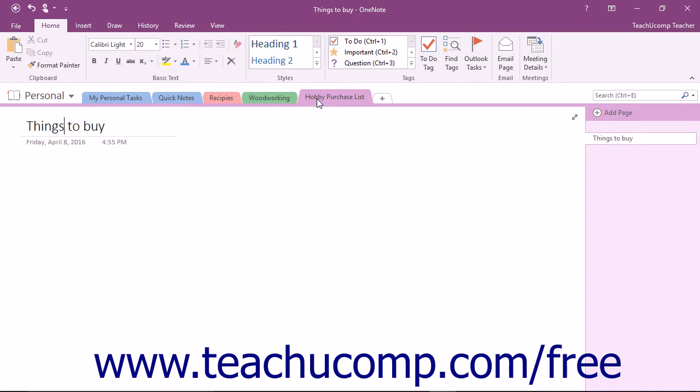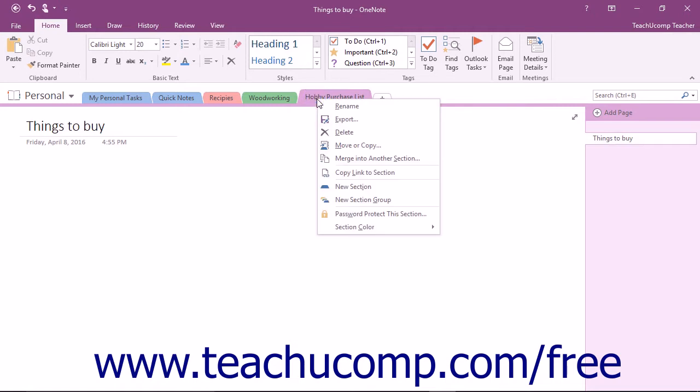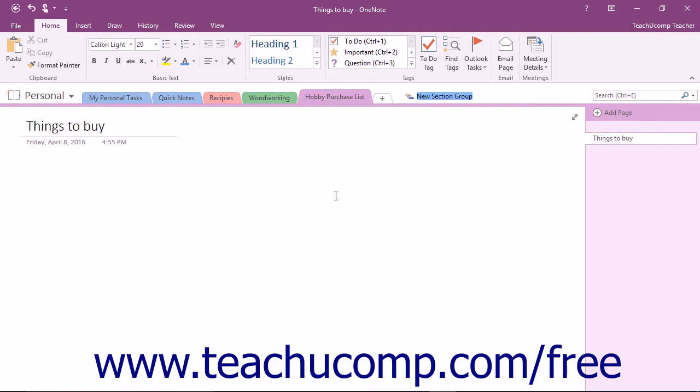To create a new section group, right-click anywhere in the notebook header and choose the New Section Group command from the menu that appears. Enter a name on the tab and then press the Enter key on your keyboard.